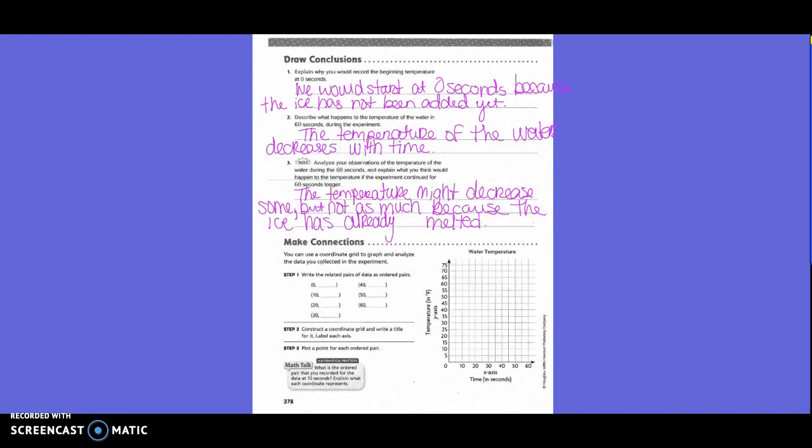Draw conclusions, number one: Explain why you would record the beginning temperature at zero seconds. We would start at zero seconds because the ice has not been added yet. Number two: Describe what happens to the temperature of the water in 60 seconds during the experiment. The temperature of the water decreases with time.